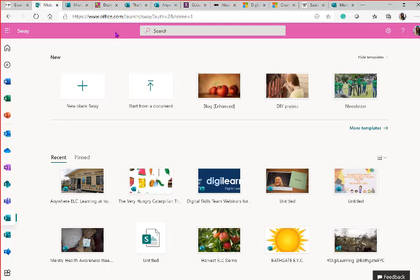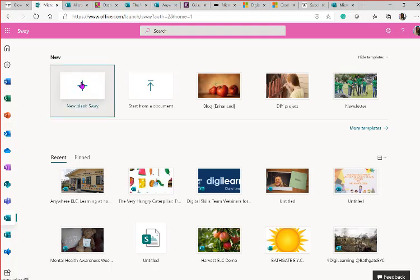Once you're in Office 365, look down the side for all your apps. Sway is a green icon with an 'S' — not to be confused with SharePoint, which also has an S. Connectivity in the afternoon can be slower, so I'll keep an eye on my second screen to make sure I'm not talking ahead of what you can see. The recording of today's session including visuals will be available in a day or so.